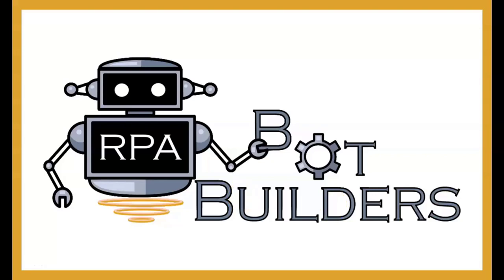Welcome back everyone to RPA Bot Builders. Another exciting topic today. We're going to talk about Automation Anywhere's intelligent document extraction solution called IQBOT, newly available as part of their enterprise cloud. So it is now deployed or deployable in the cloud. Very exciting.